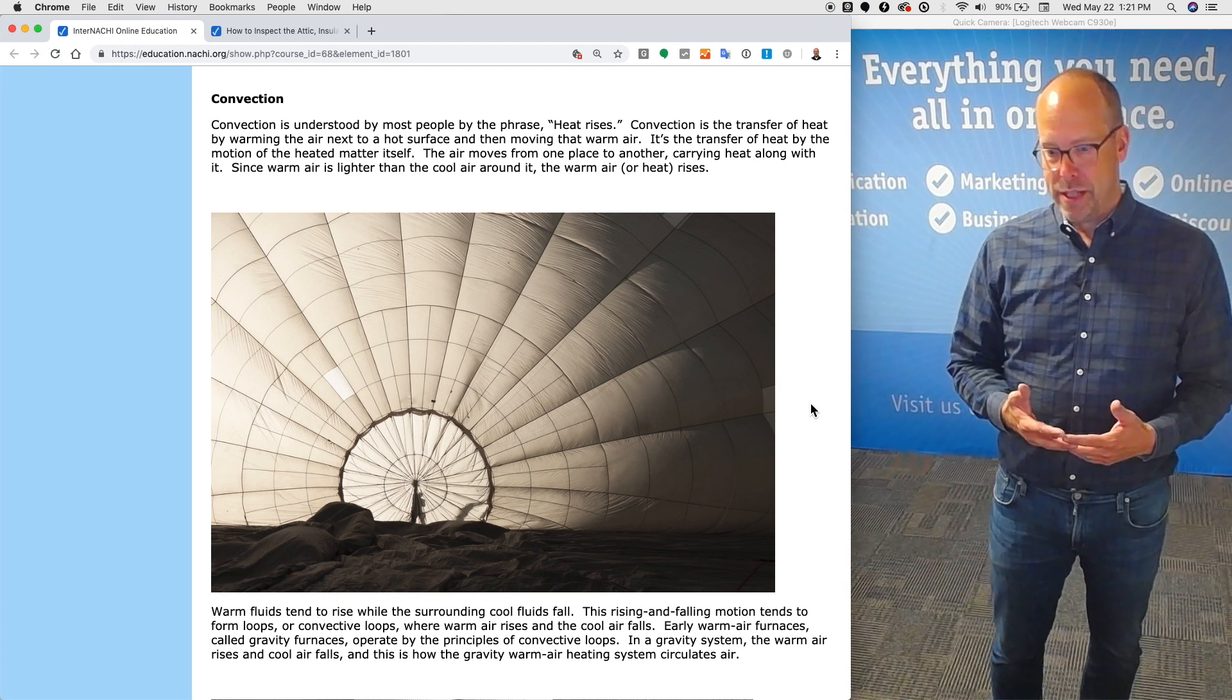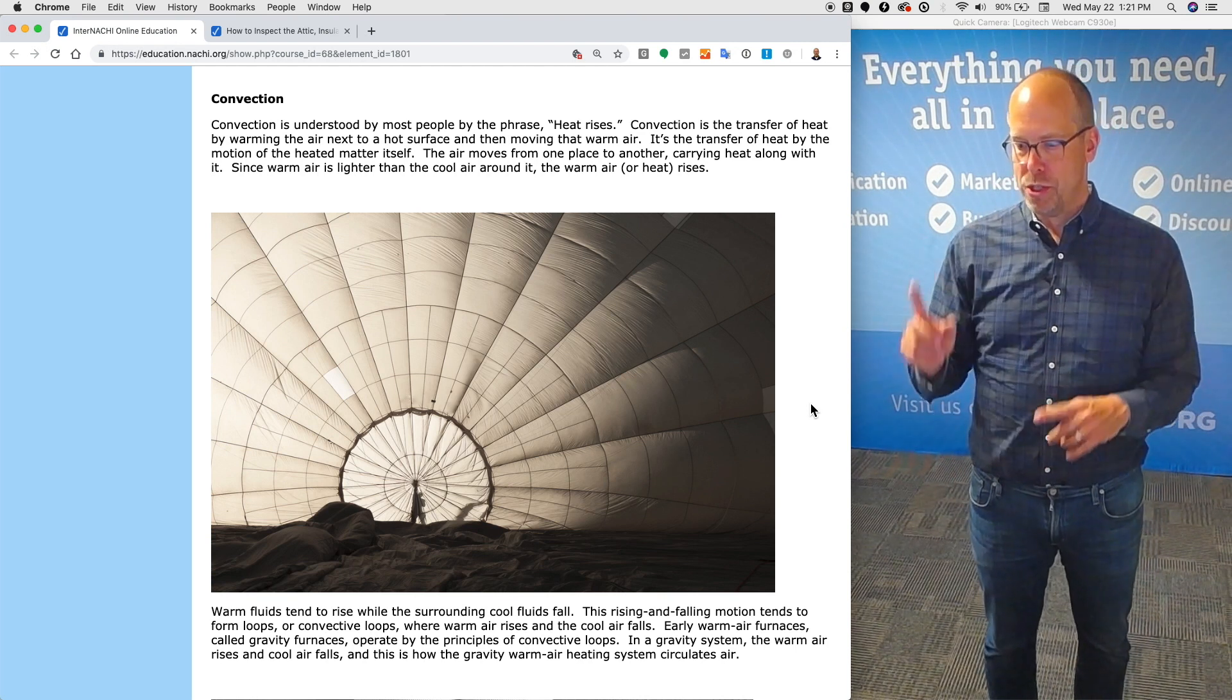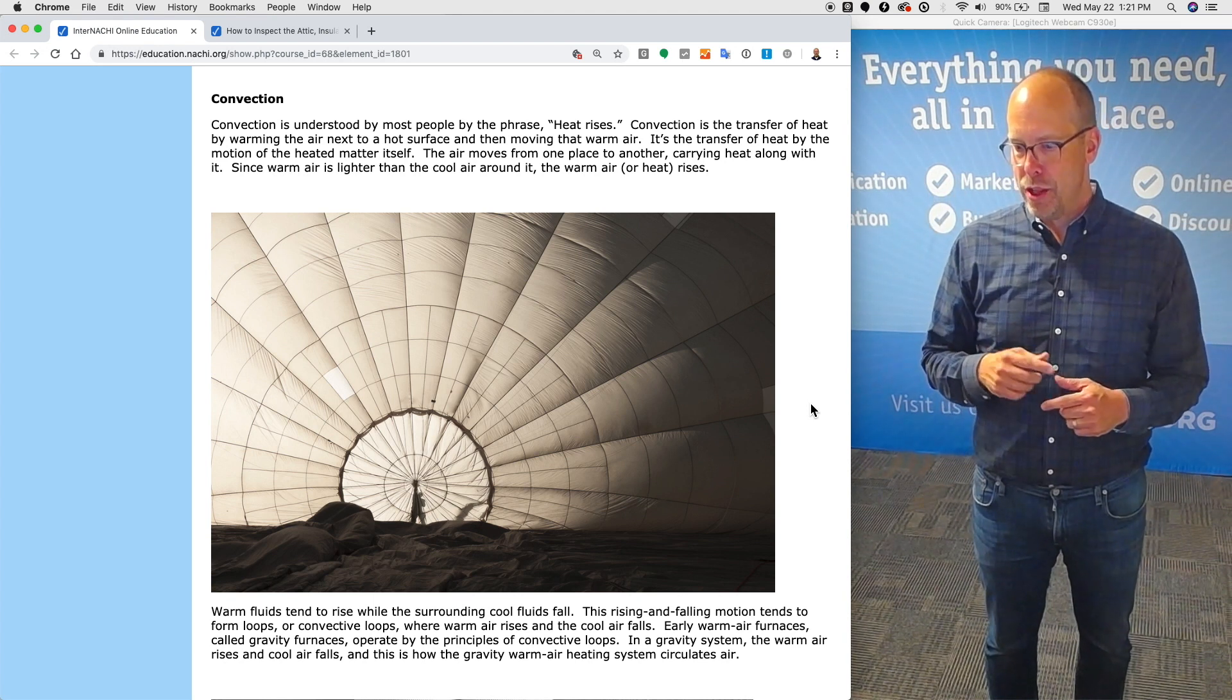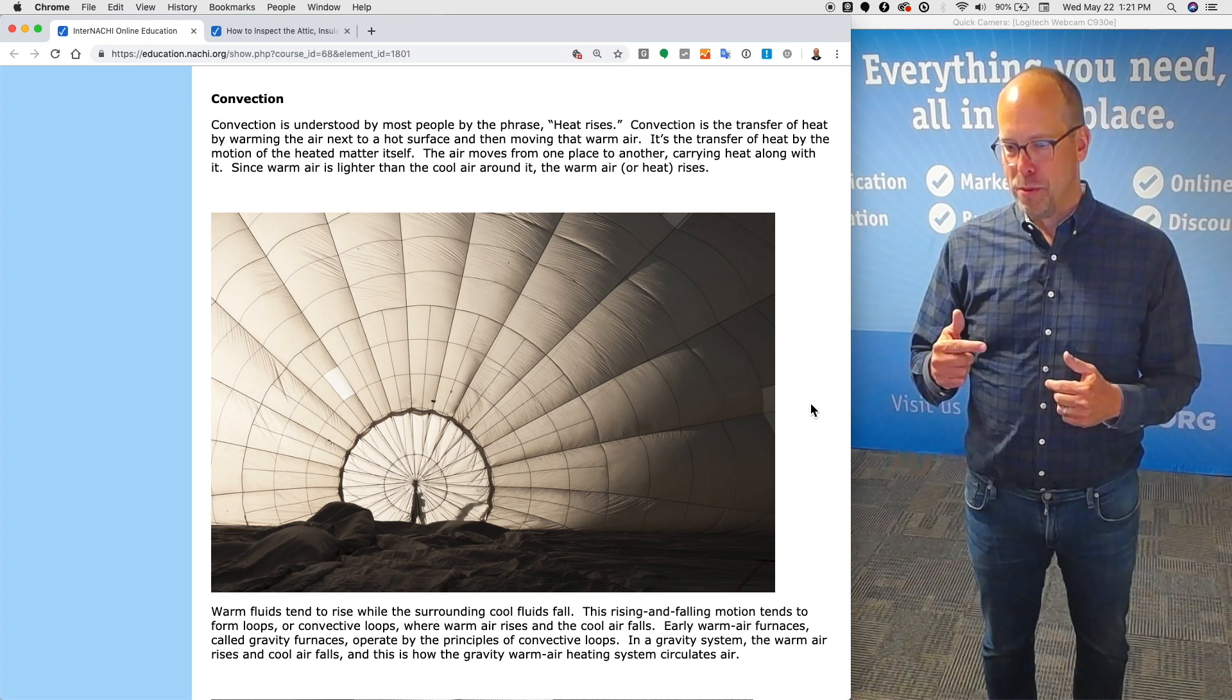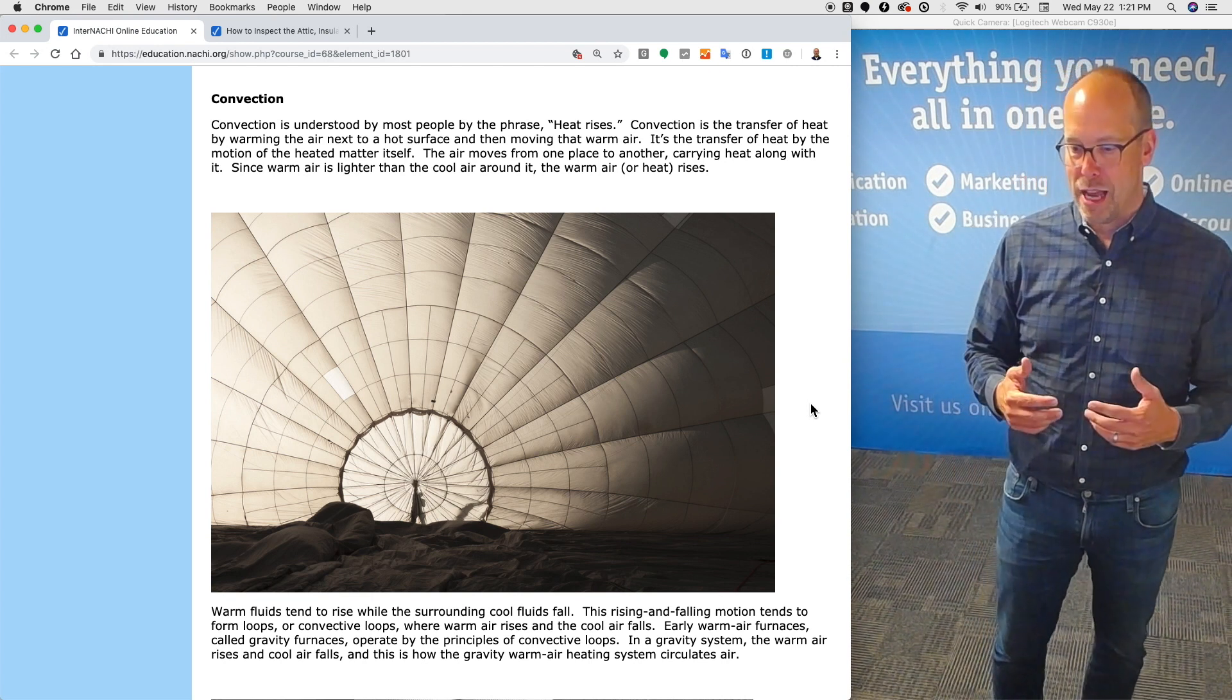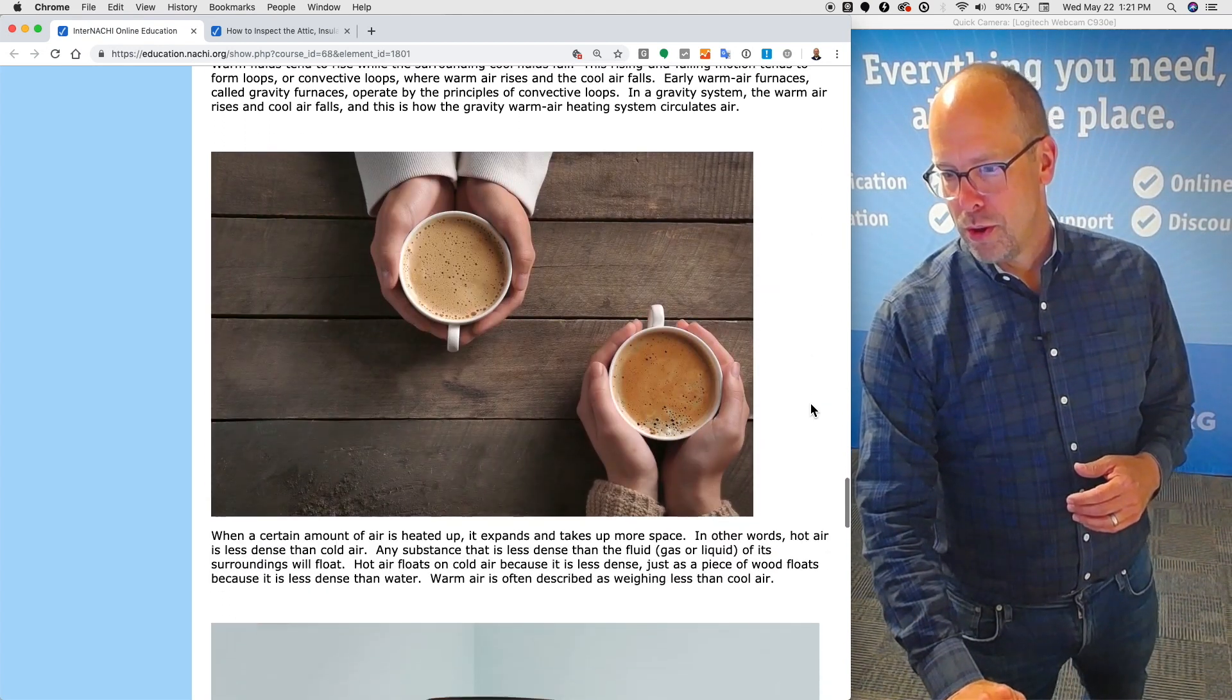Warm fluids tend to rise while the surrounding cool fluids fall. This rising and falling motion tends to form loops or convective loops where warm air rises and cool air falls. Early old warm air furnaces, gravity furnaces, operate by the principles of convective loops. In a gravity system, the warm air rises and the cool air falls in a house. This is how the gravity warm air heating system circulates the air in those old homes.